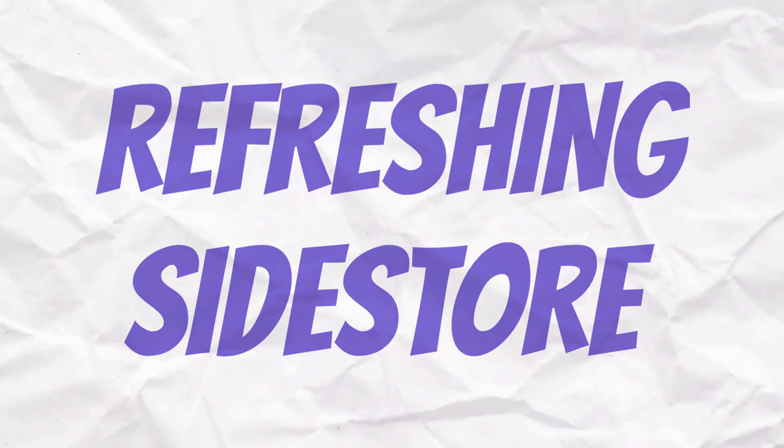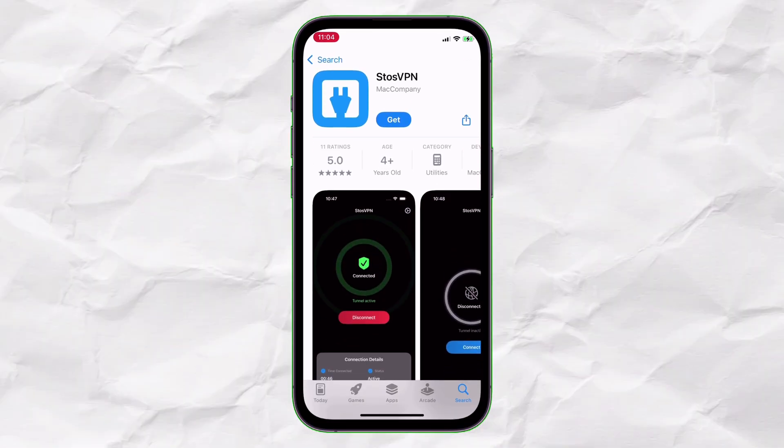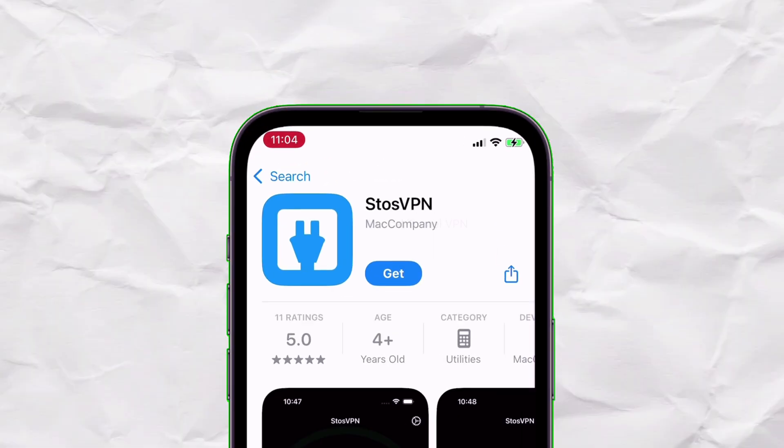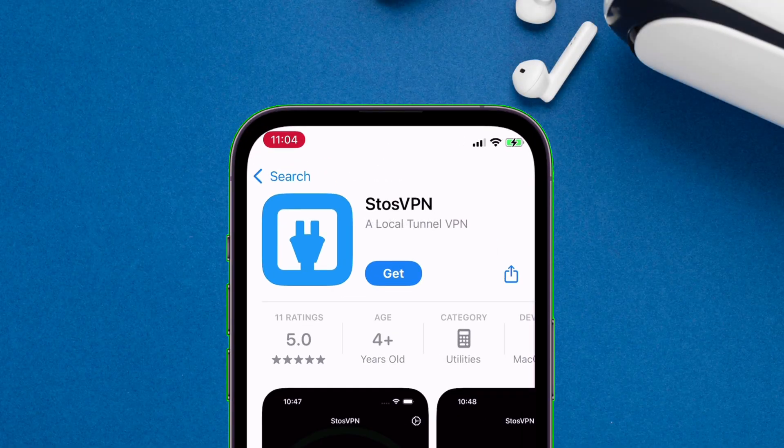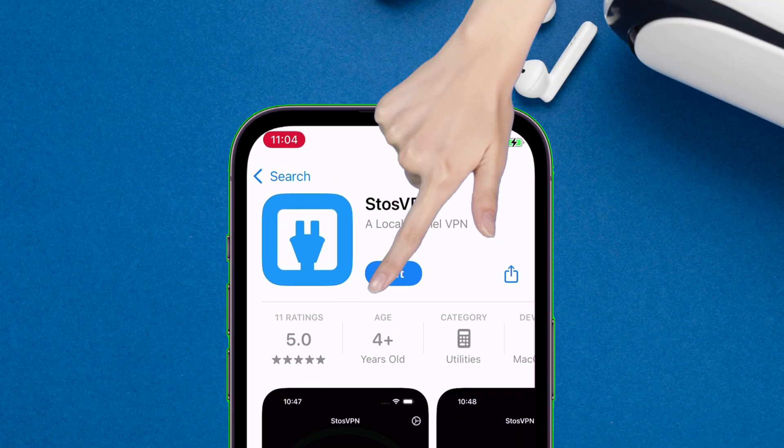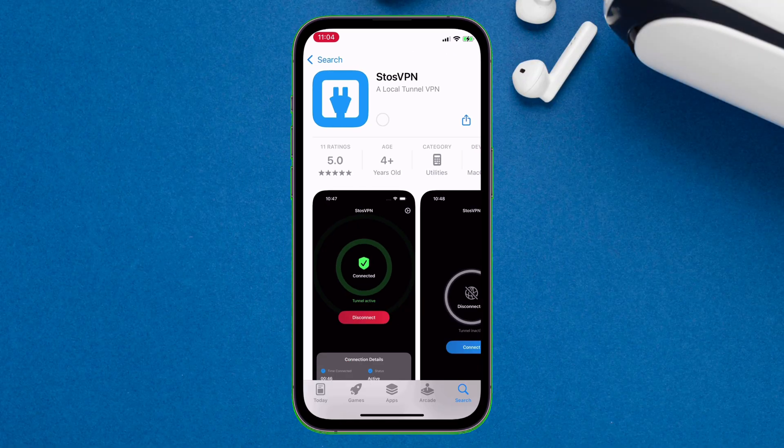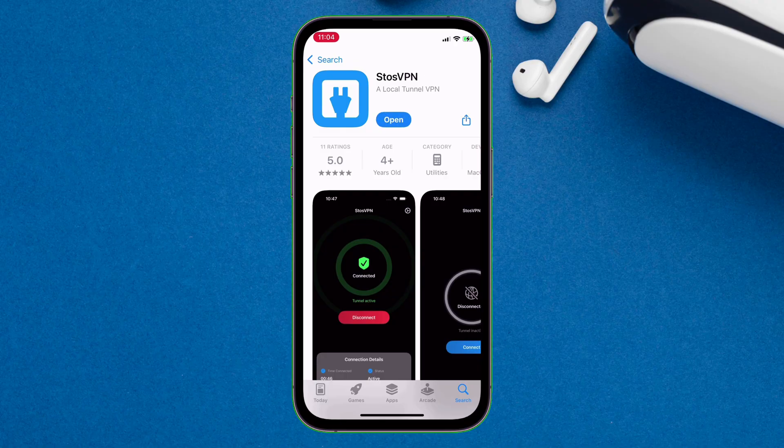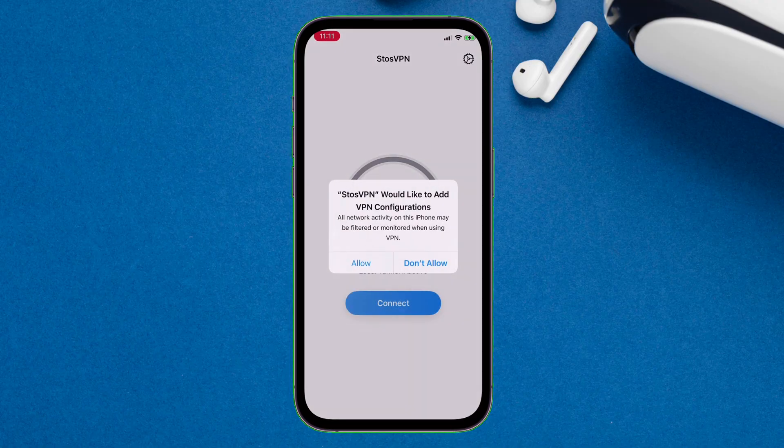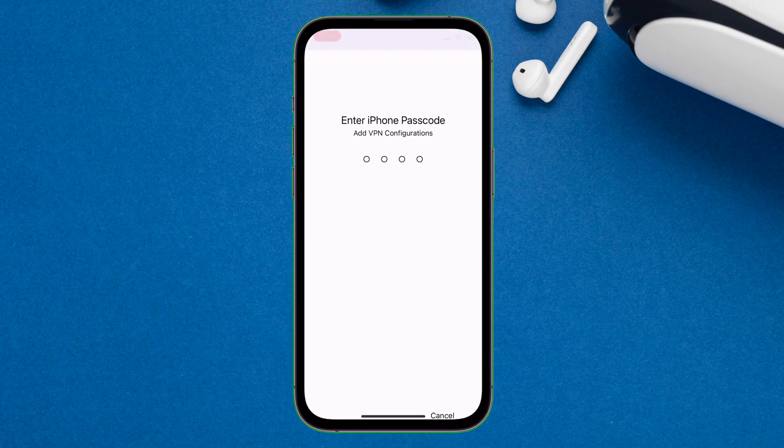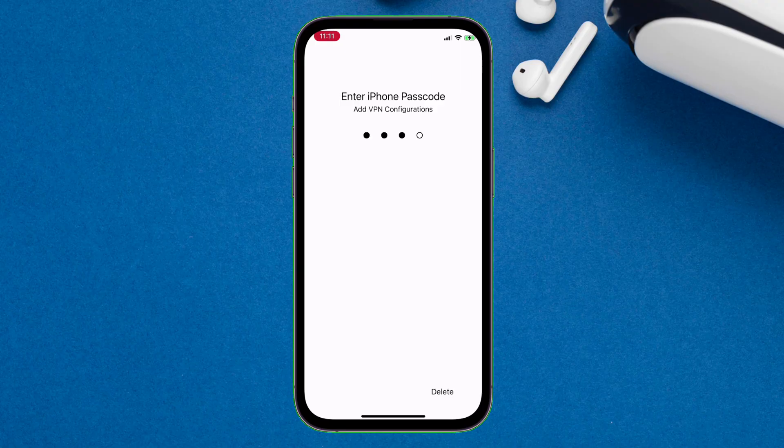Now to refresh Sidestore, we will need an app called Sto's VPN. Head over to App Store and search for Sto's VPN app and install it into your device. Next, launch the app, do the usual setup, and finally enable the VPN.